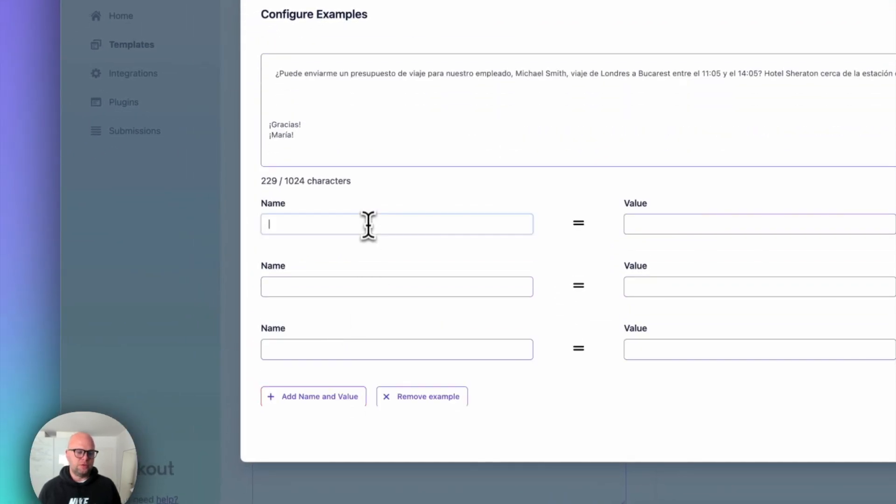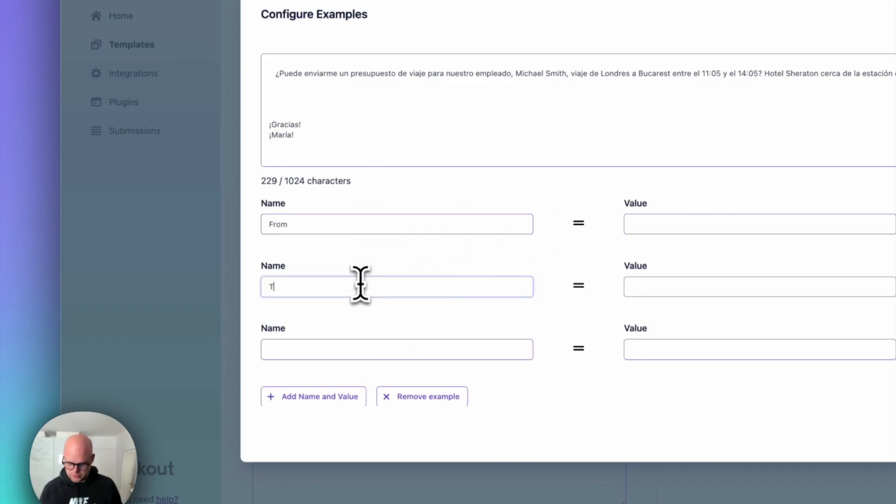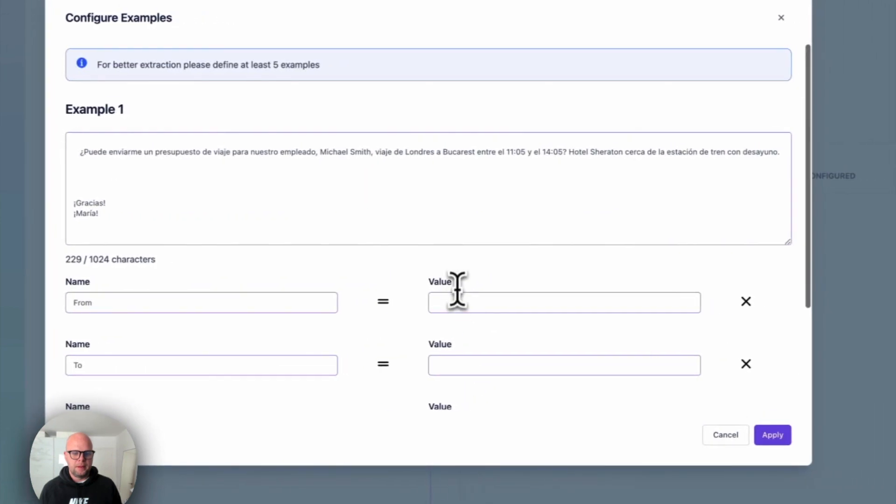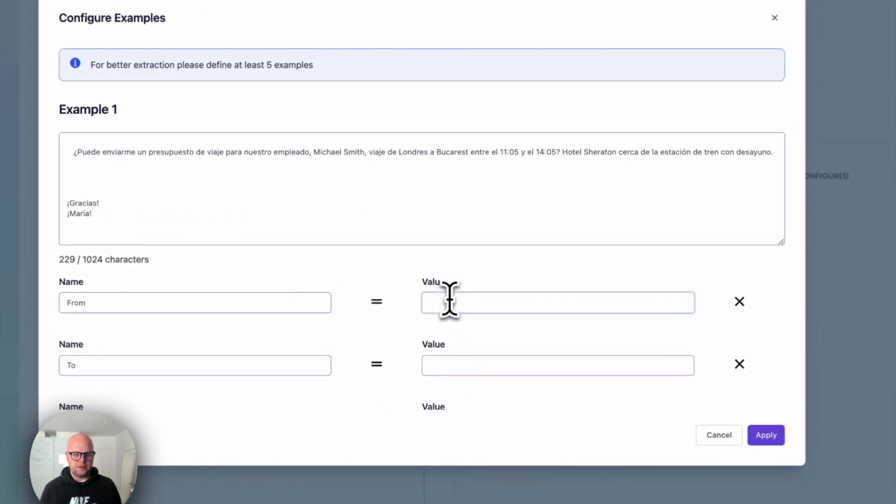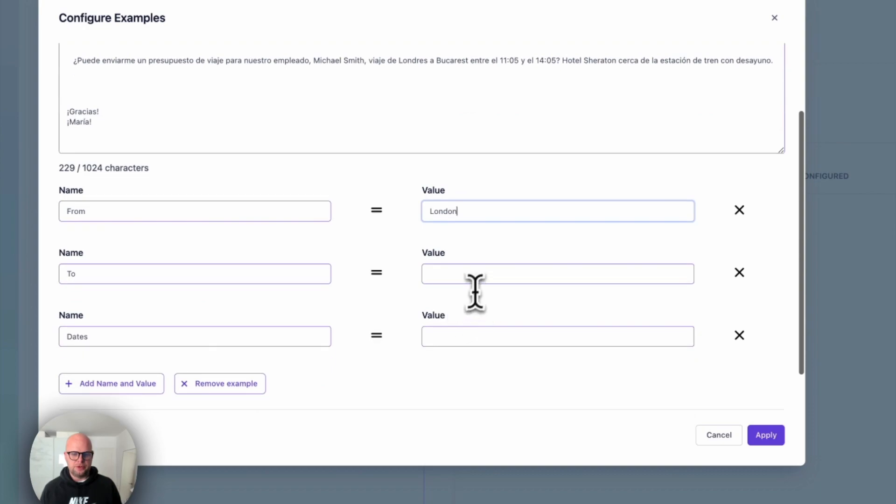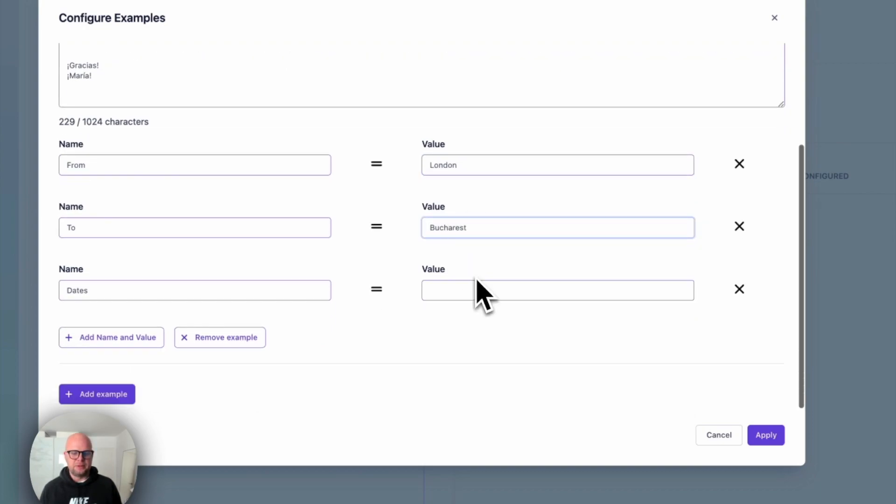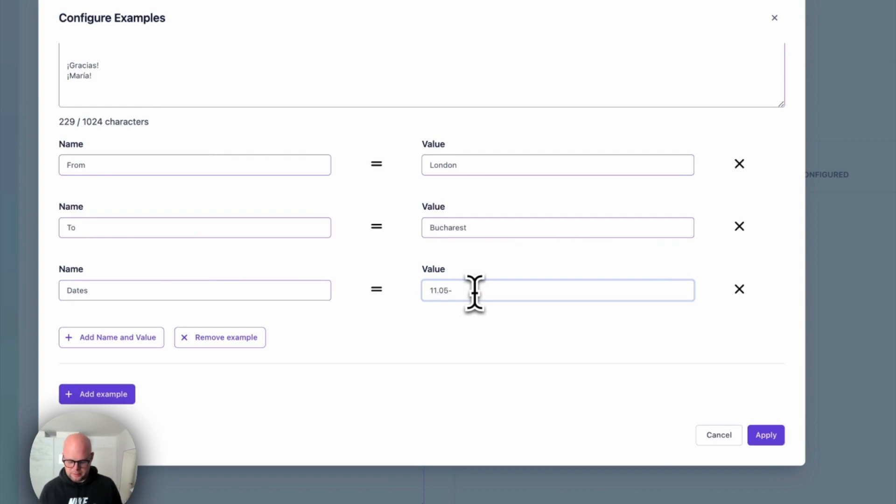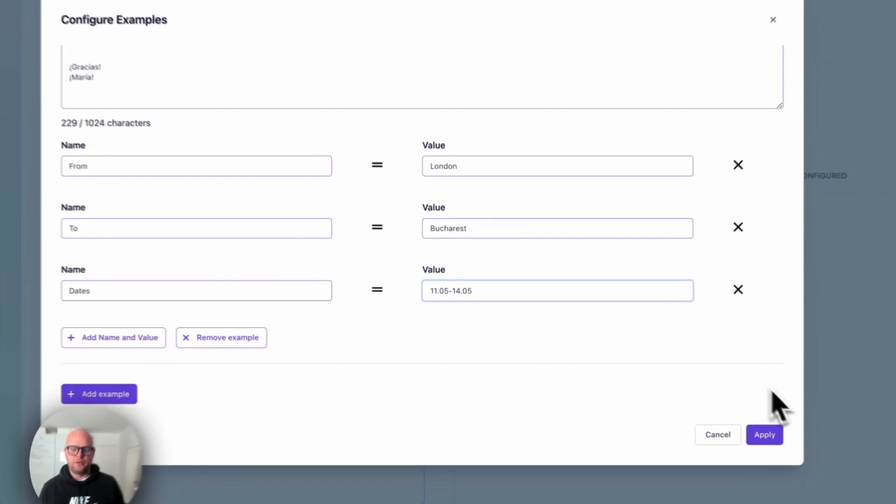You can add more of course from to end dates. In this case the Michael Smith is flying from London. And as you can see it's in Spanish. But I'm telling the system exactly how it should be. And 1405. 1405. That's it.